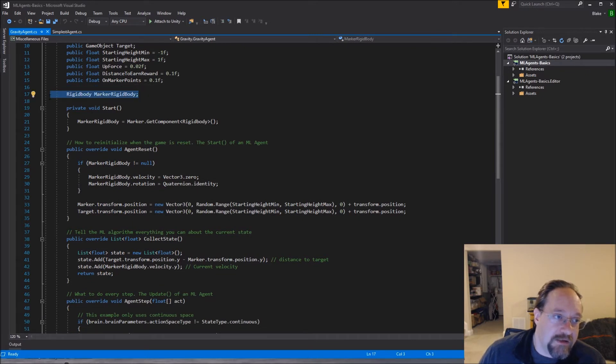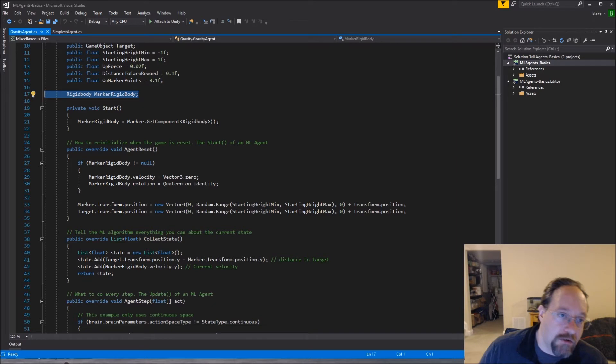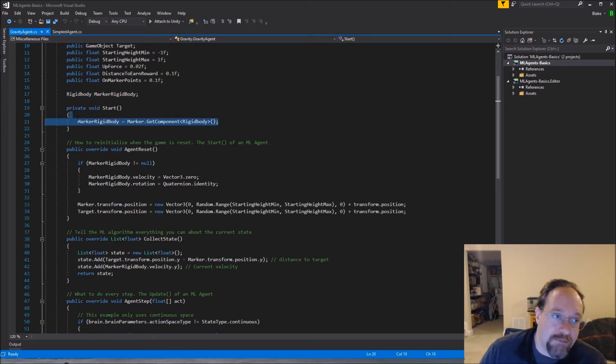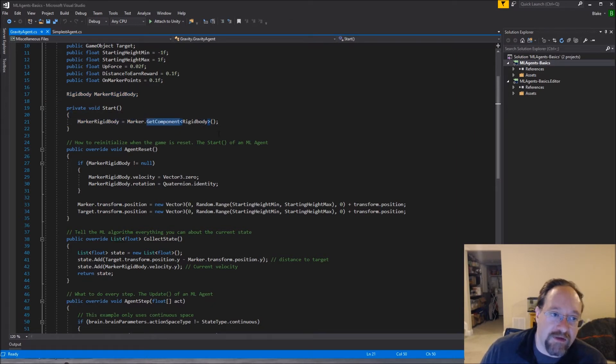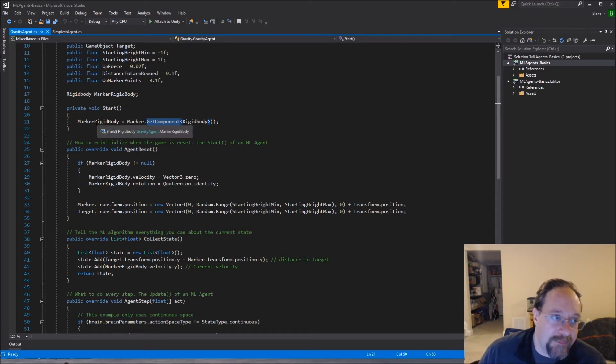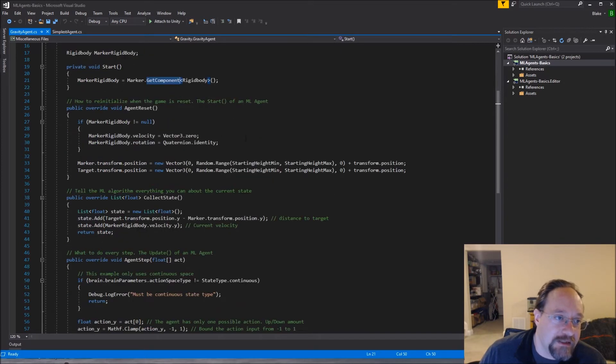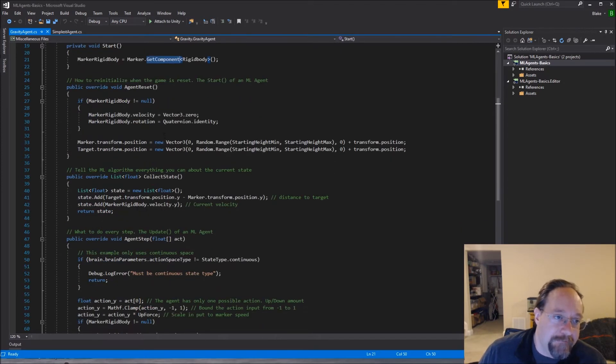This is a rigid body. So this is just in my code, I do a get component once because components are kind of time intensive in theory. So I just cache this reference to the rigid body so I always have it handy.